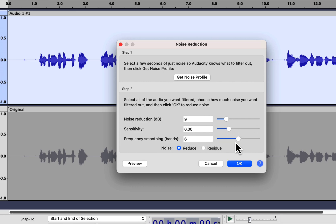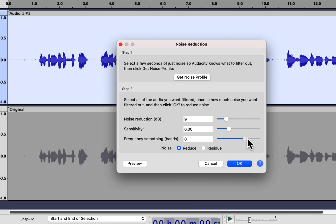For frequency smoothing bands, set the value of 6. When the noise reduction is done, a gap is introduced in the frequency, and frequency smoothing tries to minimize that gap. For spoken words, a value of 6 works best for frequency smoothing. For instrument sounds, frequency smoothing should be lower, like 1 or 2, and for voice, it should be higher. I suggest you use 6 for frequency smoothing. Click OK to apply noise reduction.